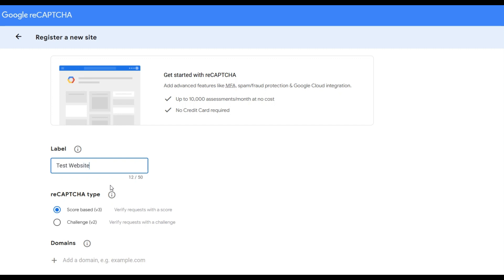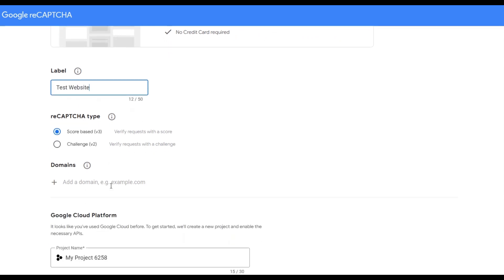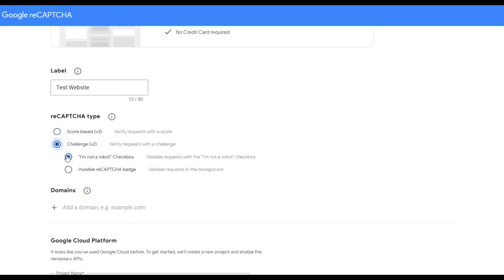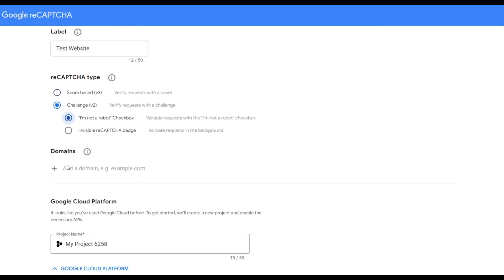Choose the needed reCAPTCHA type: V3 or V2. ReCAPTCHA V2 also has two options: 'I am not a robot' checkbox, and invisible reCAPTCHA badge.